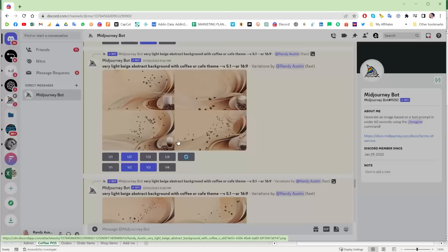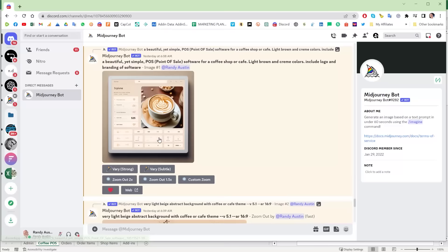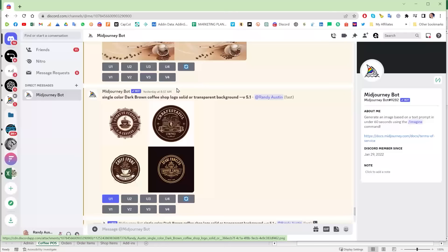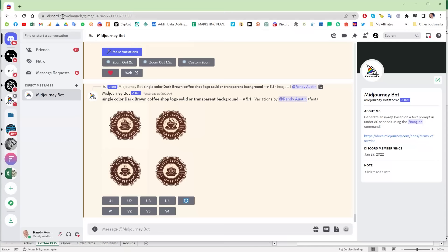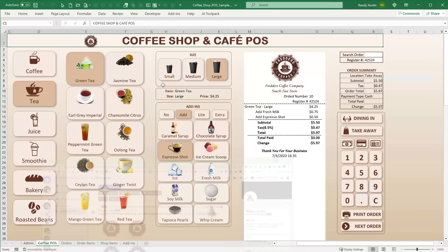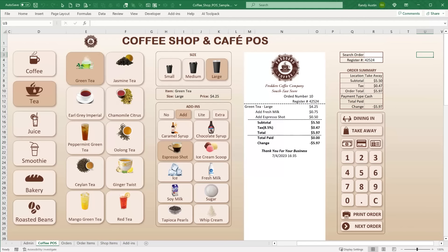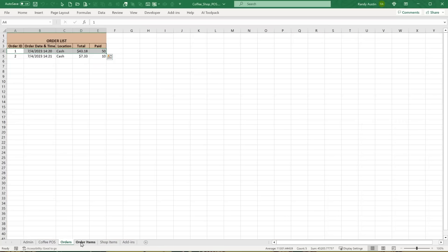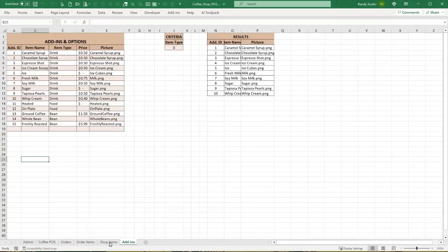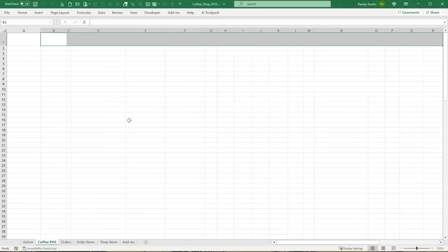MidJourney runs on a platform called Discord using the MidJourney bot — it's a really helpful tool. Now we're going to move the sample to the side screen and work with the blank sheet, designing and coding everything from scratch. The admin, orders, and data sheets are already in place — we just have a blank main sheet to design.